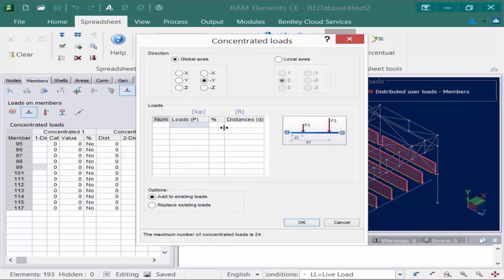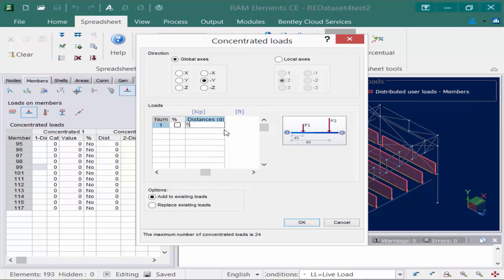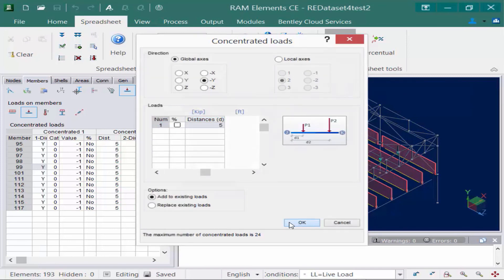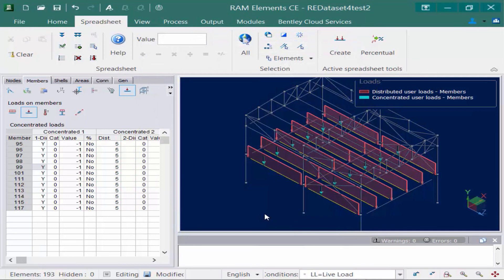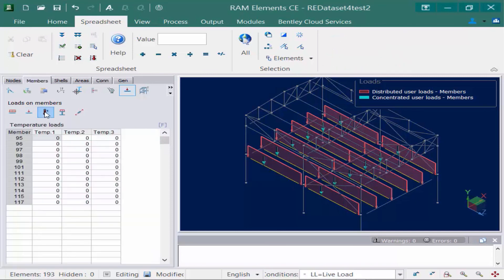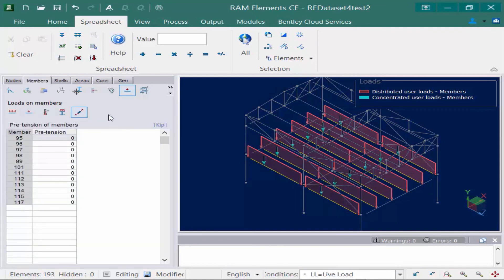Here you can see you can create a load either from the distance from one end of the member, referencing the starting end, or as a percentage of the distance. We're going to enter our load according to the global axis negative y direction with a magnitude of one kip, entered at five feet from one end. We'll choose the option to add to existing loads and then click OK. It's important to understand which is the starting end and which is the ending end of your member. In addition to distributed forces and point forces on members, we can also add several different other options by selecting the icons in the data panel — including temperature loads, auto-modeled pressures applied to the top flanges of members, and axial loads.